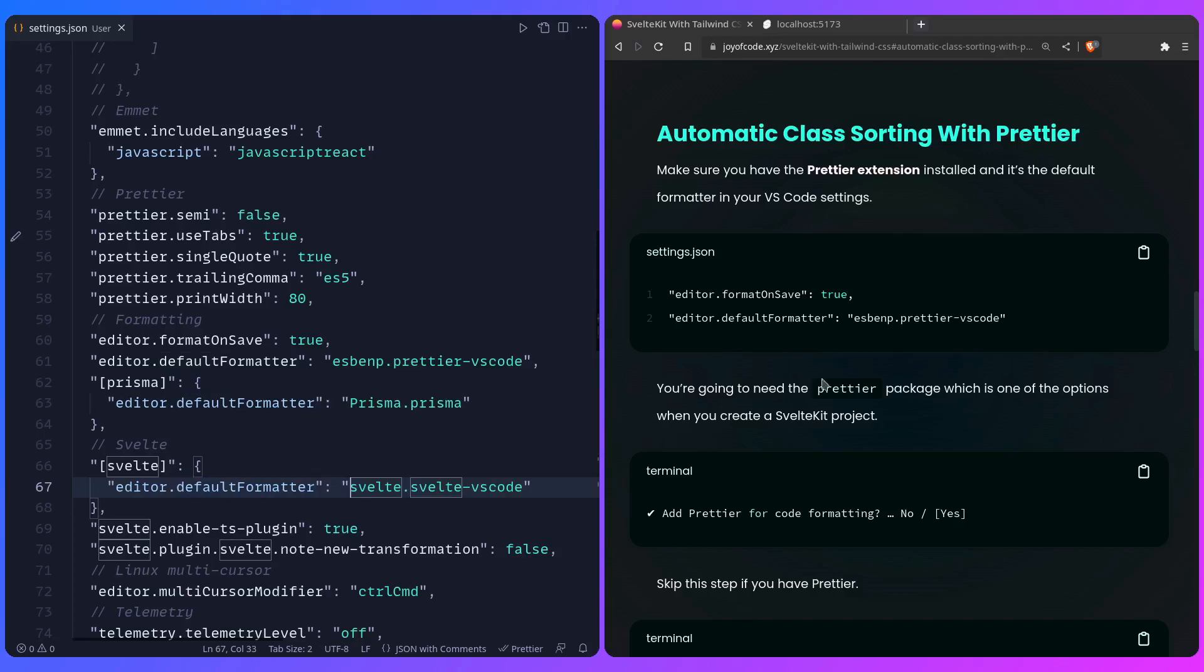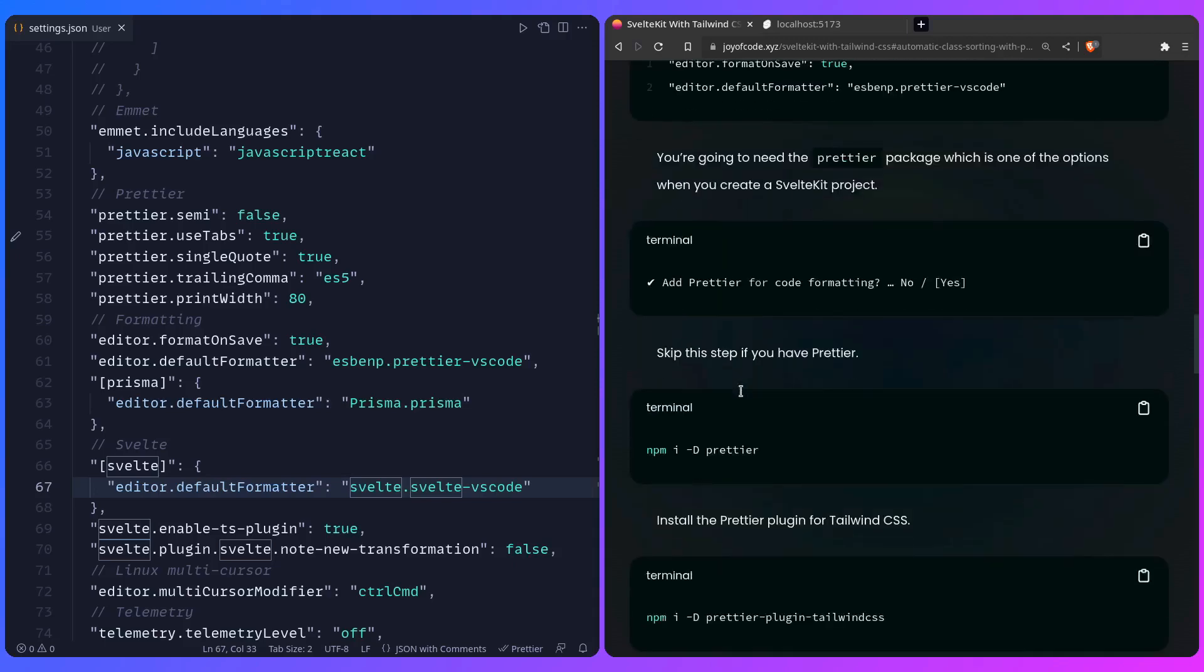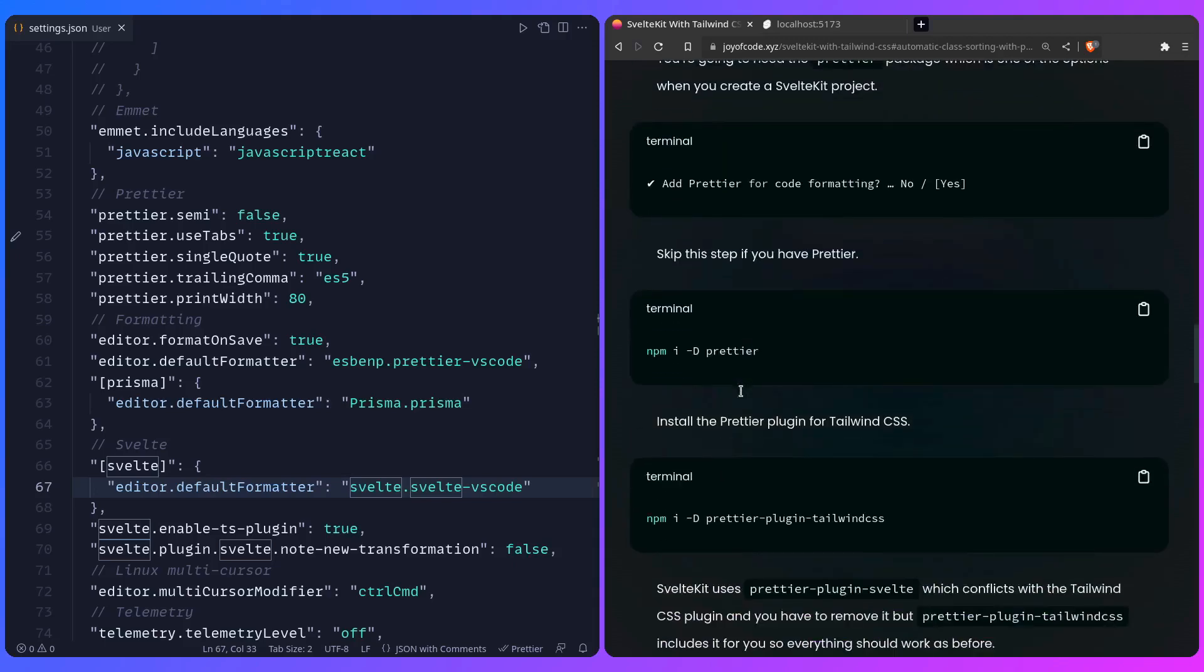I also have instructions in the post if you're doing this for an already existing project, how you can add Prettier if you're curious. But now let's get to installing the Prettier plugin for Tailwind CSS.